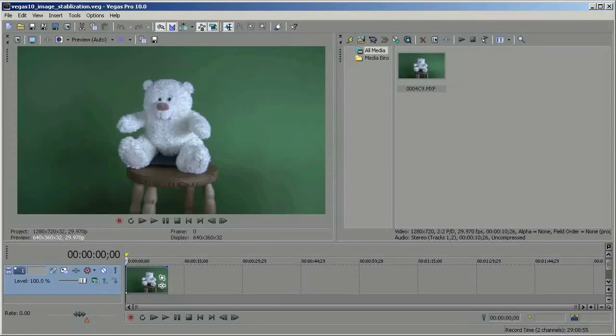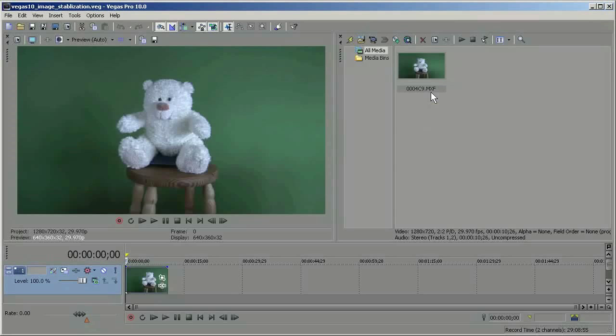One thing I found out about using image stabilization is that I can crash Vegas reliably by trying to stabilize an MXF file. This is an MXF file from a Panasonic HVX200. And the workaround I found for this is to render it to a new track as a QuickTime. So that's how I'm going to start out.